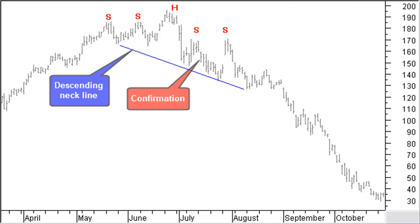The complex head and shoulders pattern is confirmed when the price falls below an up-trending neck line, or as in this chart after the internal right shoulder in case of a down-trending neck line. Mirroring the complex head and shoulders top reversal pattern gives you a head and shoulders bottom reversal pattern.